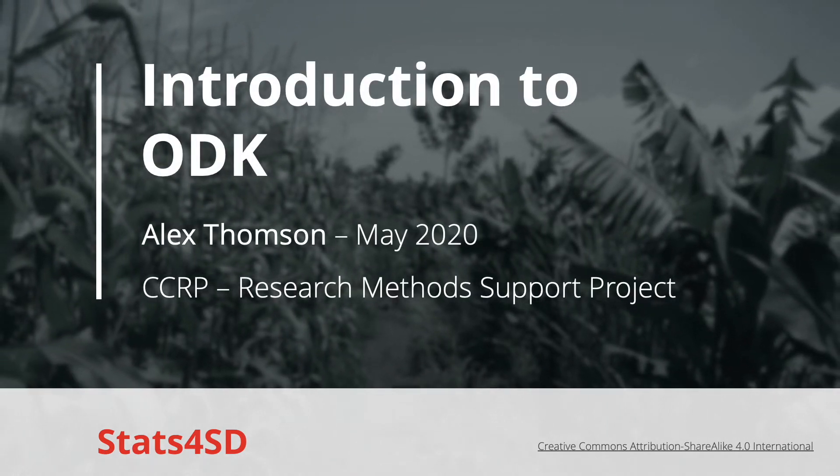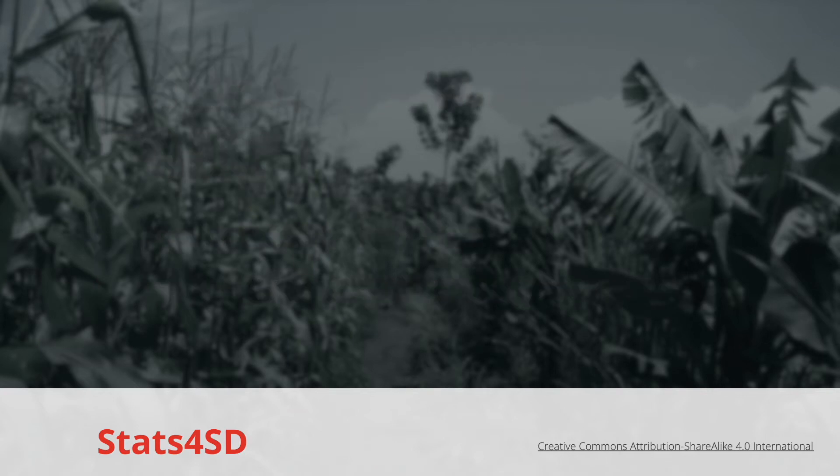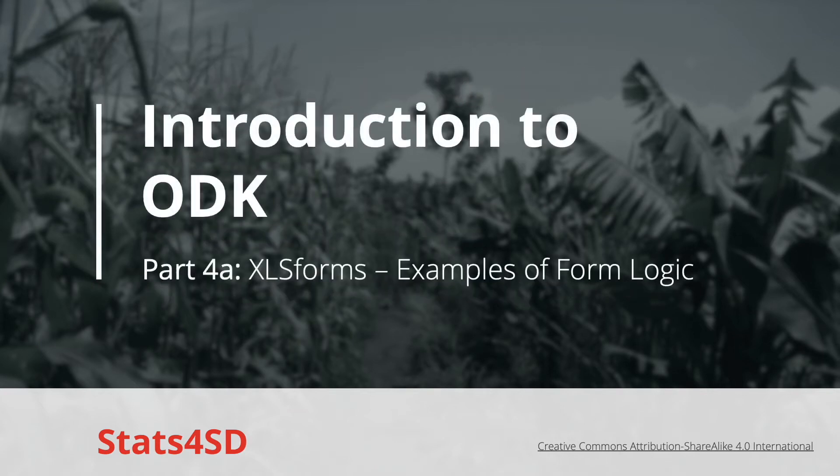In this short video I'm just going to highlight a little bit more how to code some of the form logic I showed you in part 4.